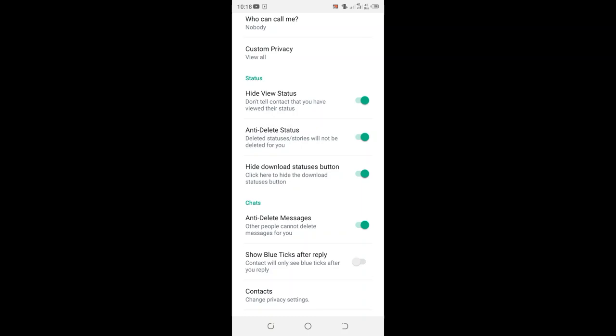And after turning this option on, it means that even after someone has deleted his or her status or a story which they have uploaded, you'll be able to visualize it even after deleting.